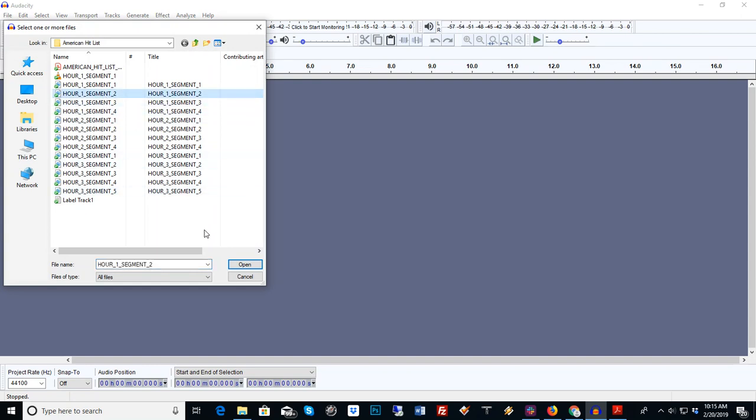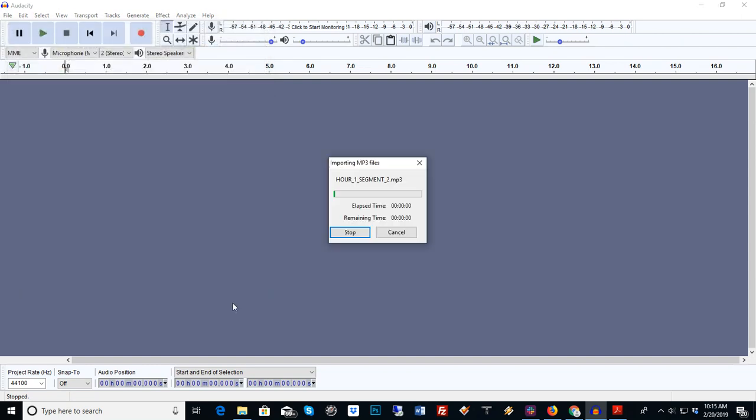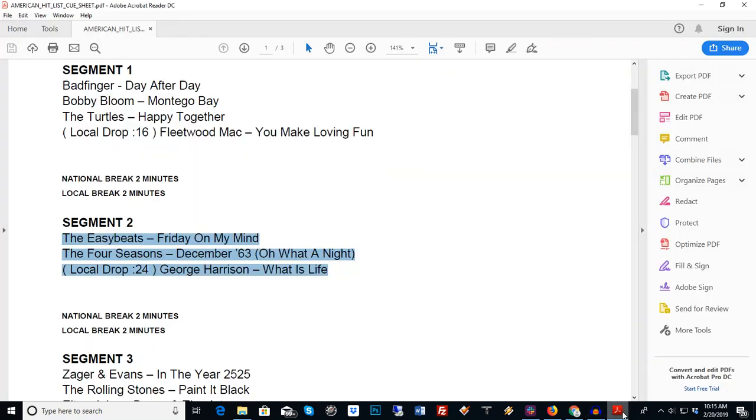You open Audacity, you go in, you tell it to import audio. We're going to import our one segment two.